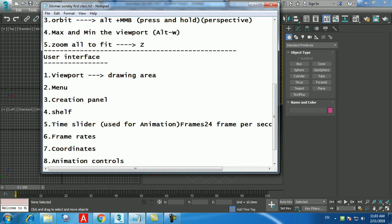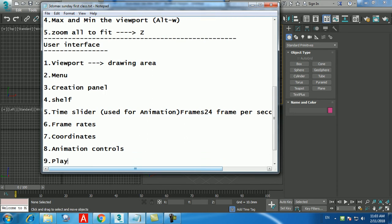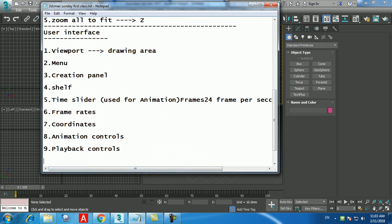Forget about Parameters for now — that's for modifying the shape, not creating it. You'll get Parameters again later, but you won't always get Keyboard Entry and Creation Method. When you create objects in 3D Max, the black lines are the major grid lines. When you create a box at the origin (0,0,0), the box sits exactly on the center with the pivot point at the center.